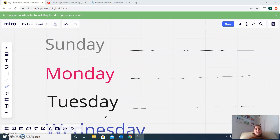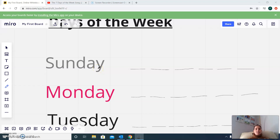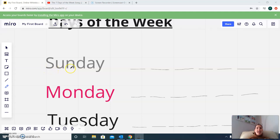All right, so to start we are going to practice how to write Sunday. We have S, U, N, D, A, Y. Sunday. You can practice writing it on a piece of paper.